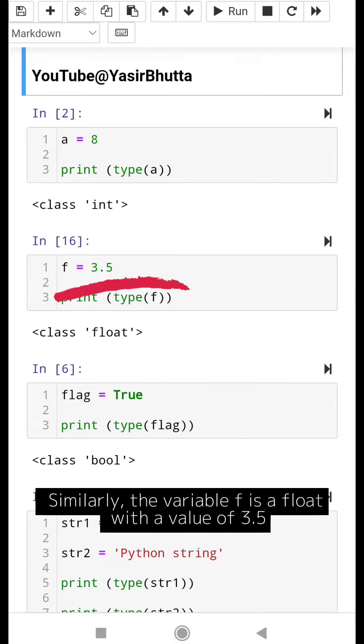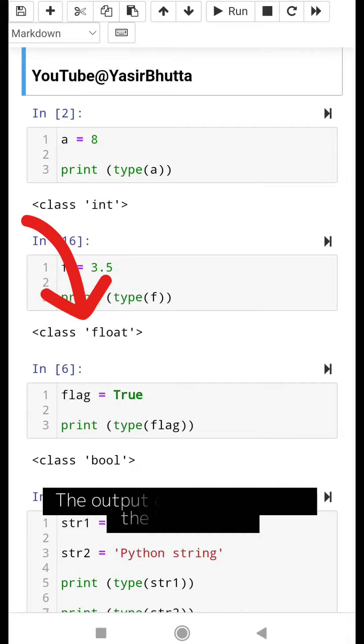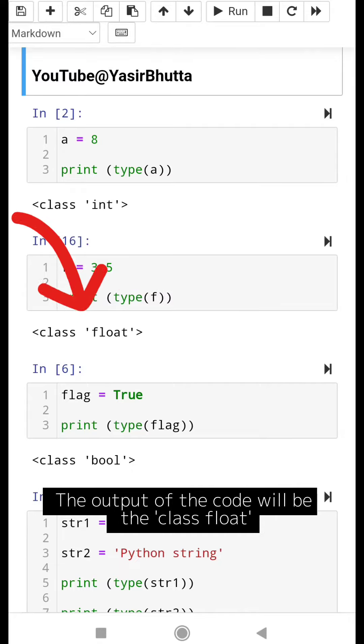Similarly, the variable f is a float with a value of 3.5. The output of the code will be the class float.